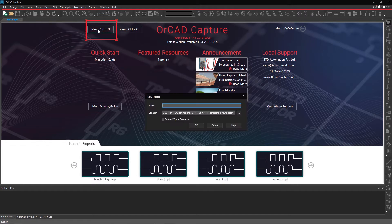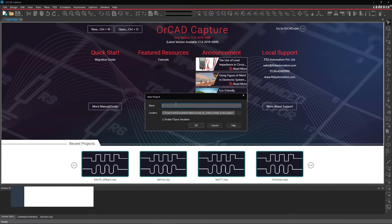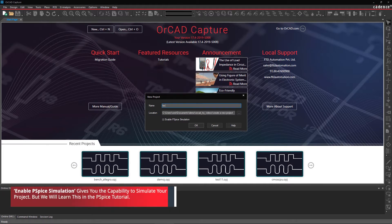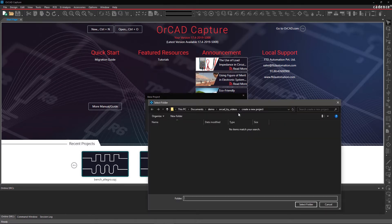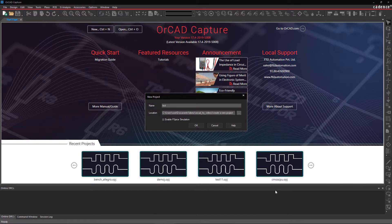Step 1. Select New Project from the Start page or from the File menu. Then within the New Project GUI, give your project a name. Here, we'll name it Test. If you want to change the location of where your project will be saved, click on the Ellipsis button to browse for a different location. Then select OK to create your project.